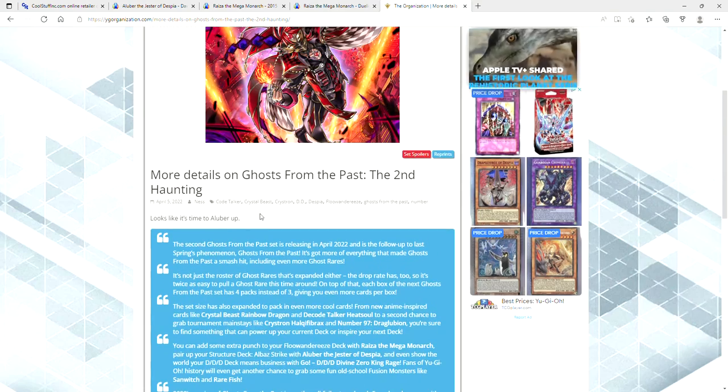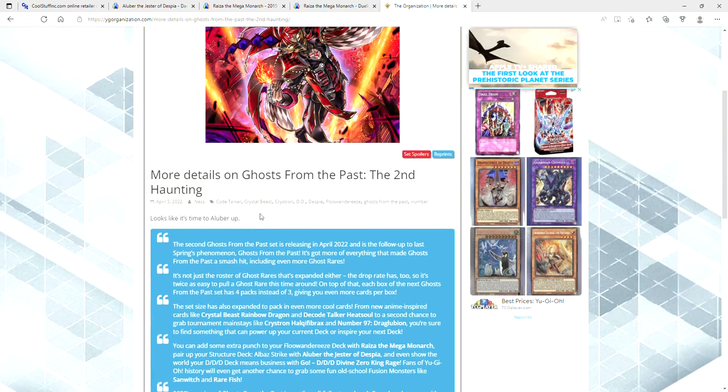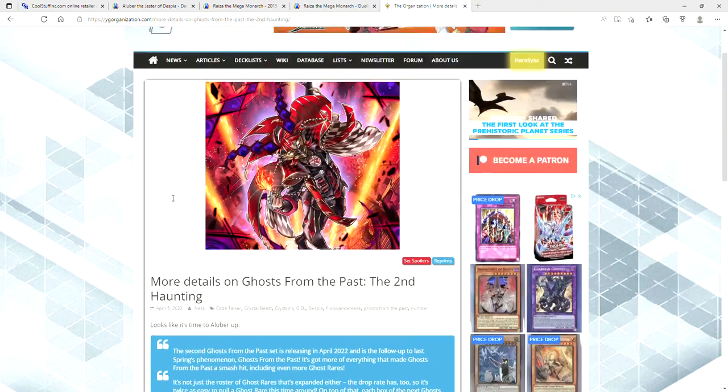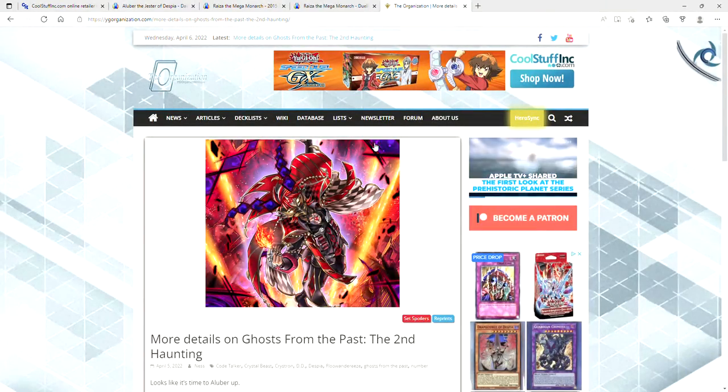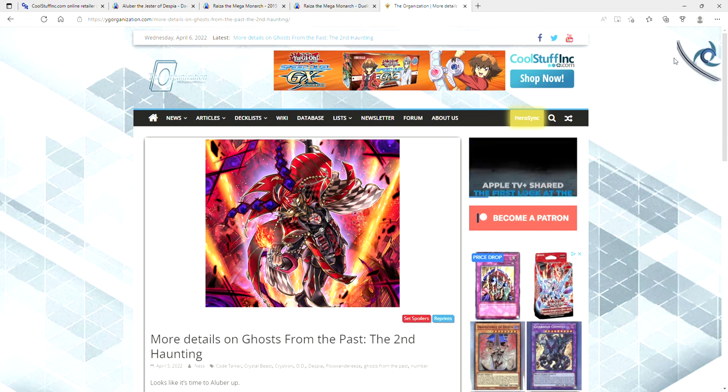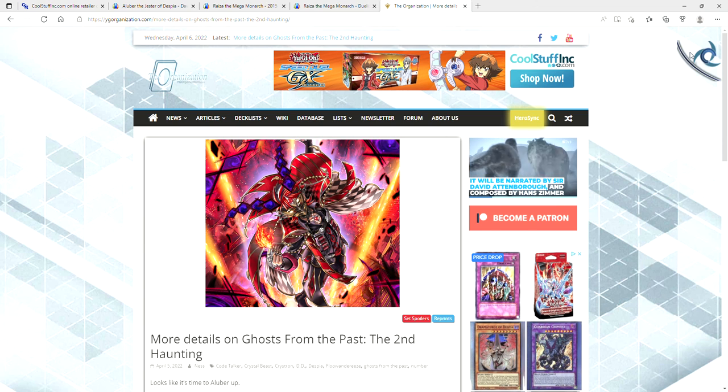Again, this comes out May 6th. Go and sell, sell, sell. These things are going crazy. Thank you for watching, and I will see you in the next video.